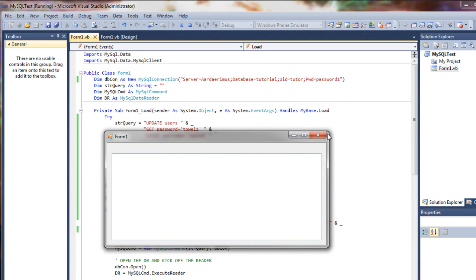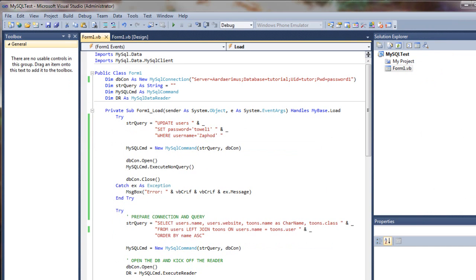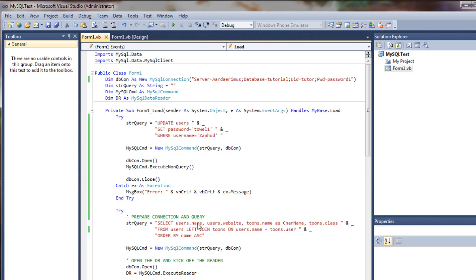So our catch is working properly. Now username, if you remember, is not actually the name of our user field. It's just name. So change that.